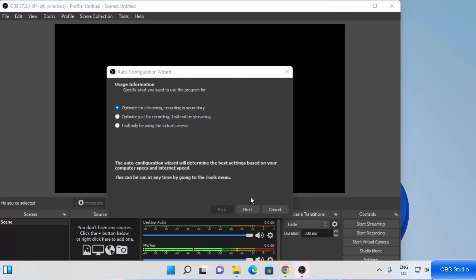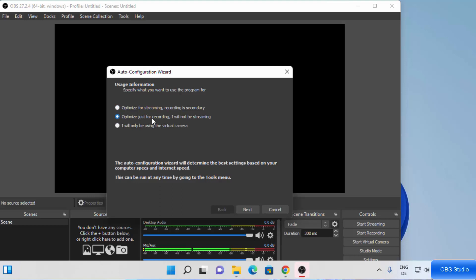OBS Studio will now launch. For the first time, you will see the Auto-Configuration Wizard. You have three options: optimize for streaming, optimize just for recording, or optimize for virtual camera use. I won't be streaming — I'll mainly use OBS Studio for screen recording, so I'm going to choose the second option and click Next.